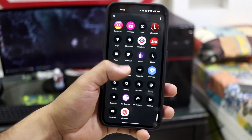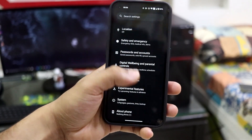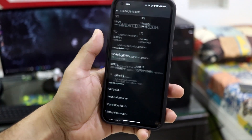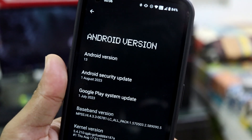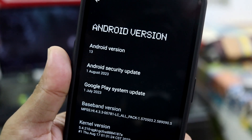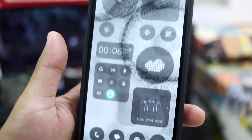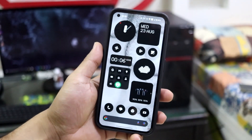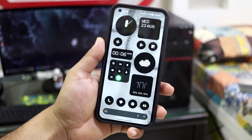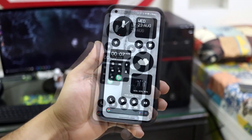Hey guys, in this video we are going to take a look at the NothingOS 2 beta for the Nothing Phone 1. It's still based on Android 13, so there is no Android version upgrade, but a slight UI update to the existing UI with a lot of new changes, which I'll be speaking about in this video. So let's take a look at that.